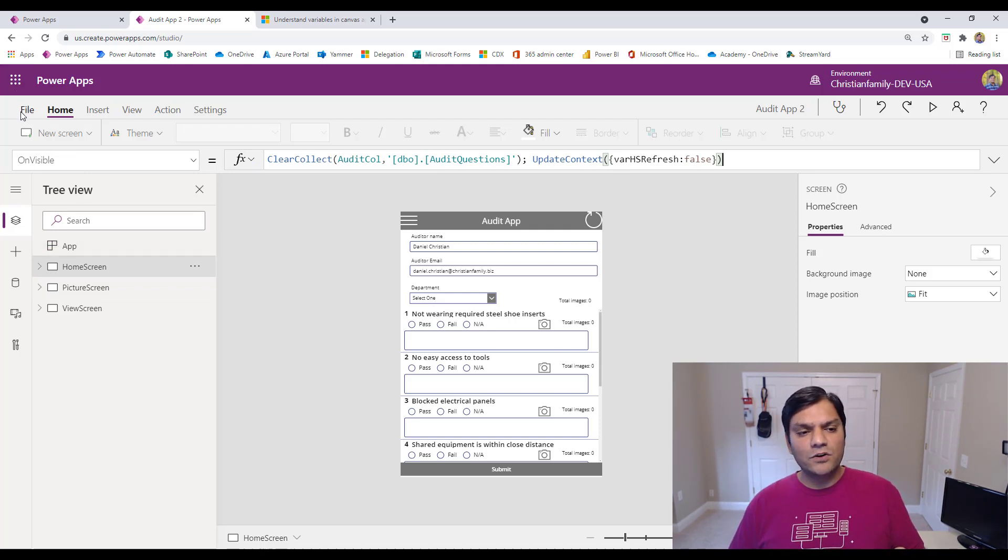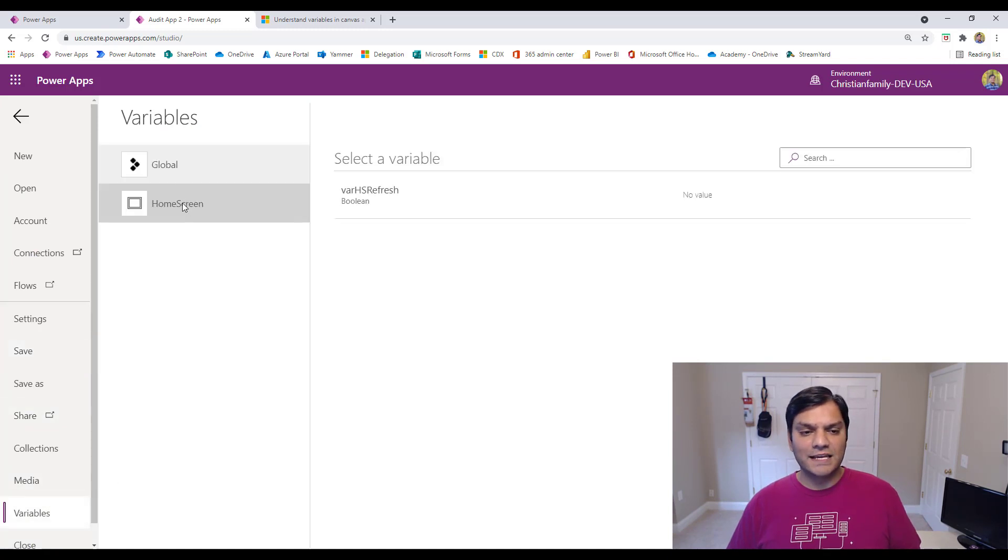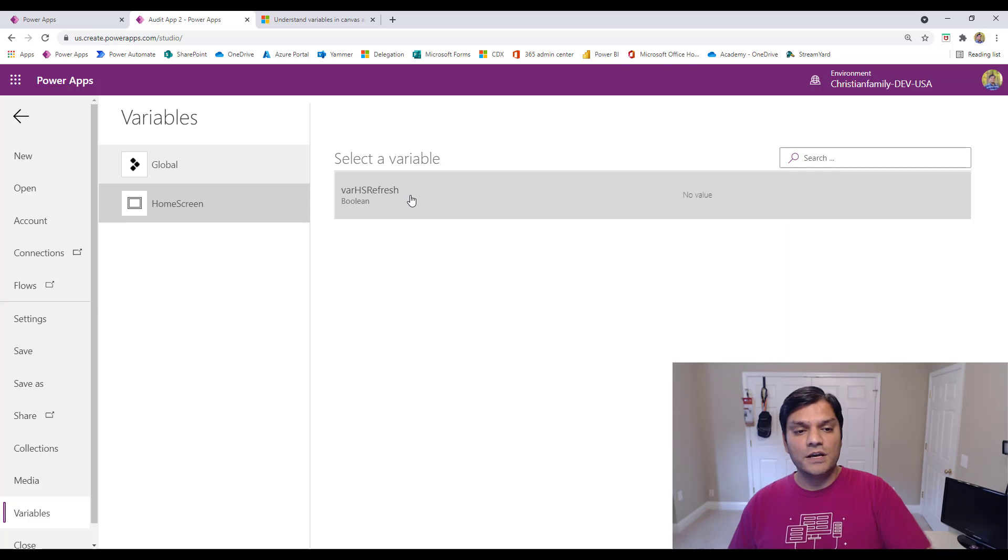Now, if I wanted to go back, I got to click on File, I got to click on Variables, and then I can click on the home screen, and then select that again. So that's basically how I do it for the updateContext one.